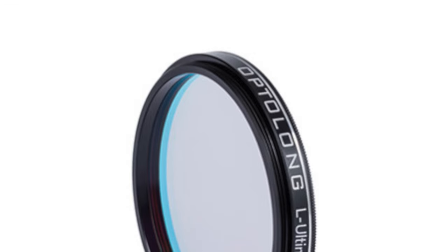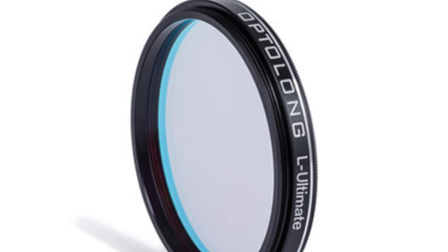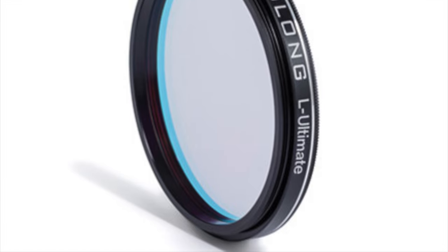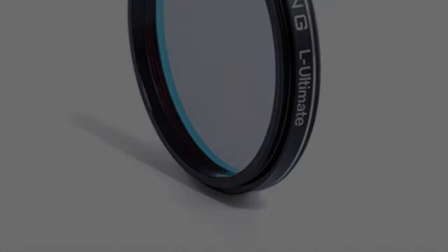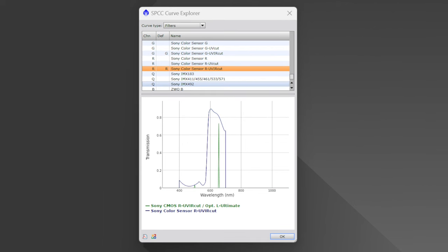Narrowband filters are like a laser focus for your camera, isolating specific wavelengths of light emitted by deep sky objects. These filters are perfect for capturing the intricate details of an emission nebula, even from light-polluted areas. If we examine the red spectrum of light wavelengths, we see it ranges from roughly 600 to 700 nanometers. Hydrogen alpha, or HA, sits at around 656 nanometers, and a narrowband filter will focus directly in that area.